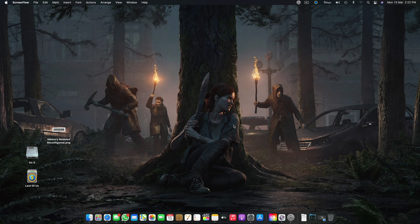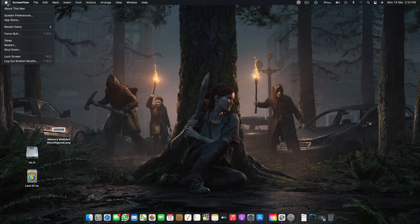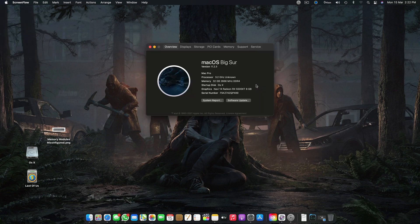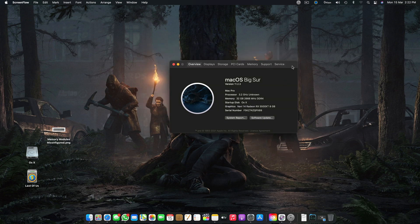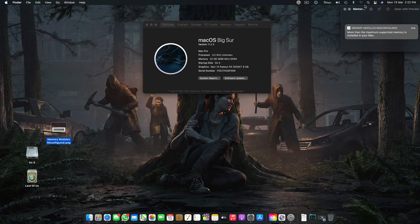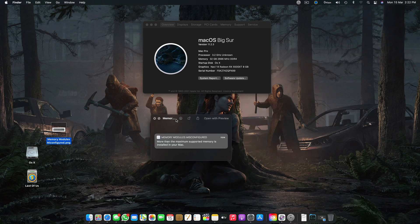Assalamualaikum guys and welcome back to another video. It's Abraham Muslim and today I'm back with another video on hackintosh. In this video I will be telling you how to fix the annoying memory error — there is a fix for this.